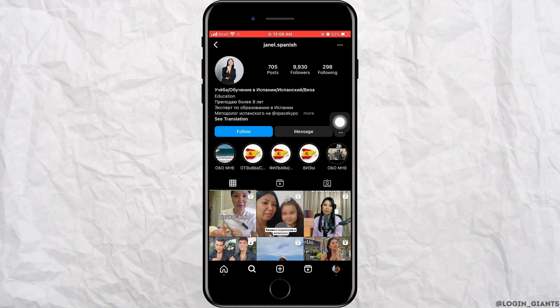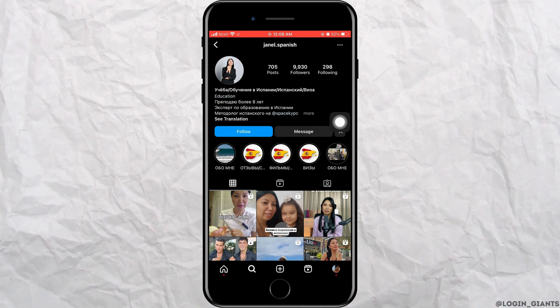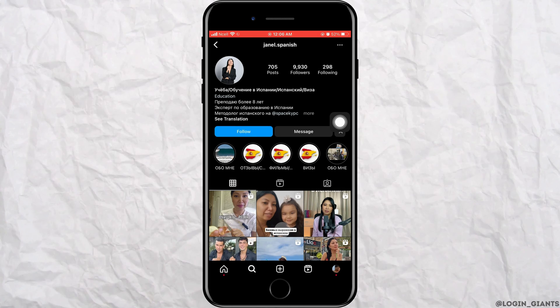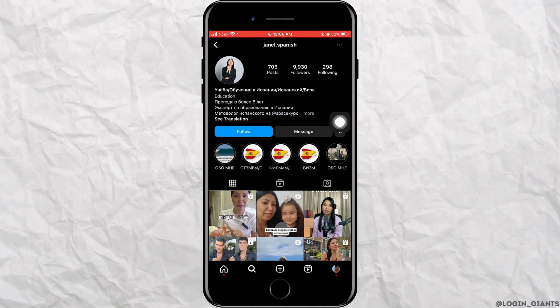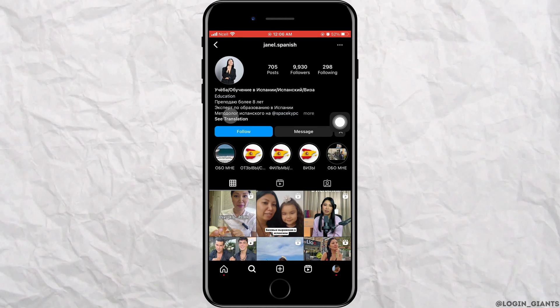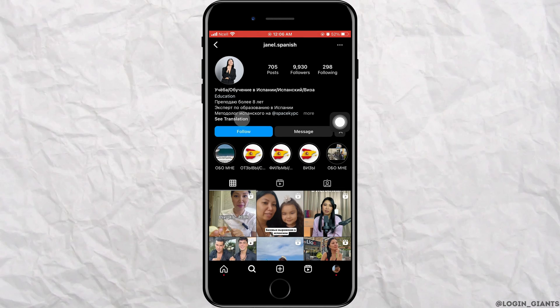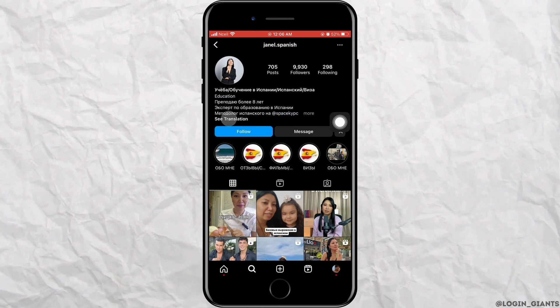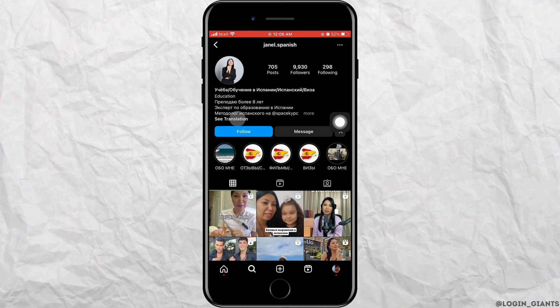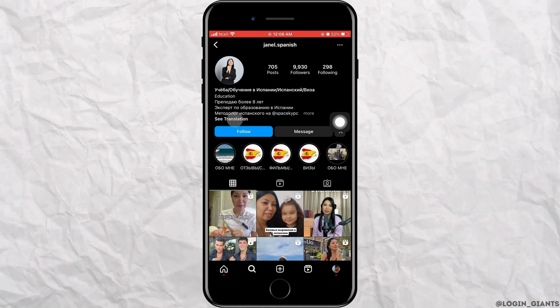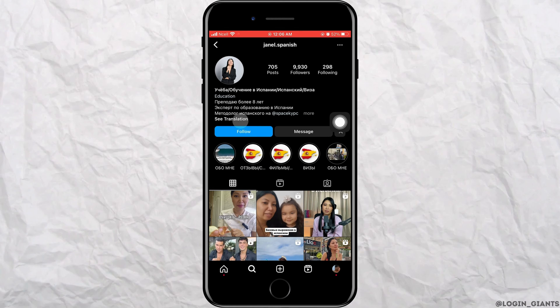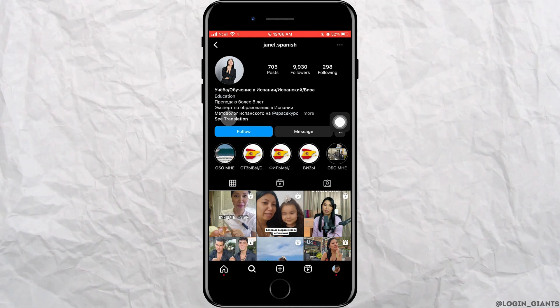Now, when you go to their bio, you can see the language is different than English. So you can see 'See translation' here, but if it was in English, you will not see 'See translation'.